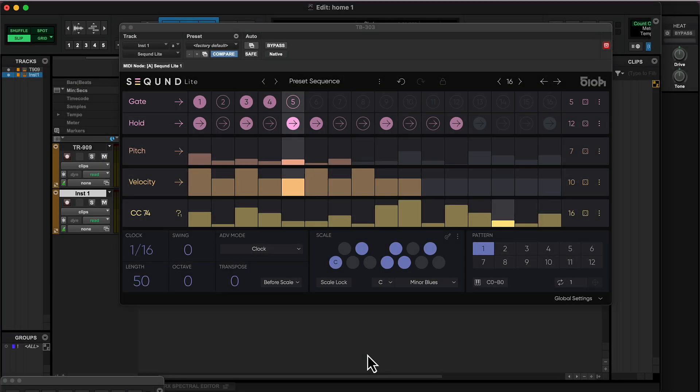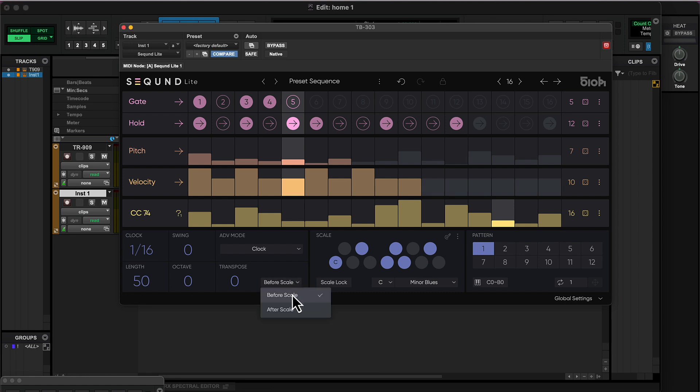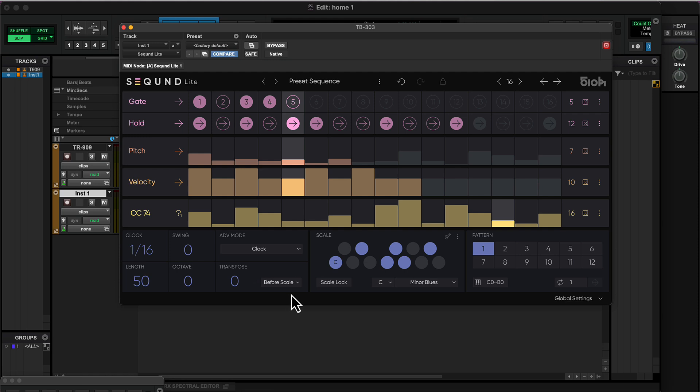In the Transpose window, you can choose if the transposition happens before or after the scale. It's set to Before Scale by default, ensuring that every note stays in the selected scale when transposing.